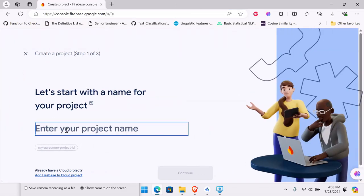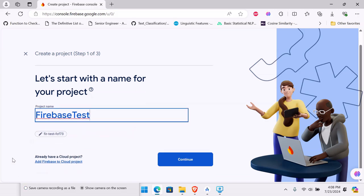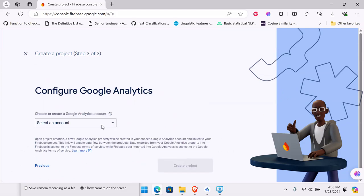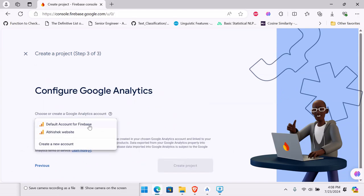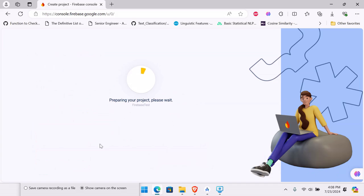Let's call this project 'firebase-test'. Hit continue and leave the settings as they are for now. Continue — I need to select an account, so I'll just hit default account for Firebase and then create the project.